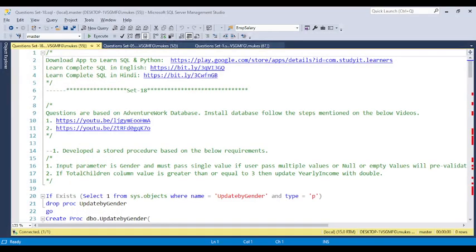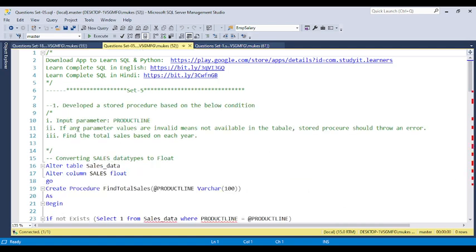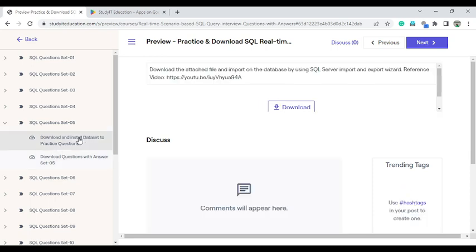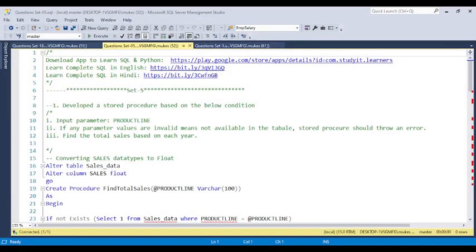The questions in Set 5 are based on some type of sales data. You can also download the sales data from the website — I have included the sales data as well. If you go to download and install the data set for practice, there is a download option and you can import it into SQL Server. I have provided a video showing how to import this into the SQL Server database so you can practice frequently.